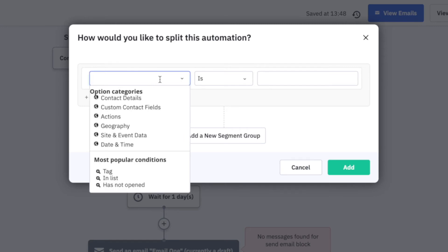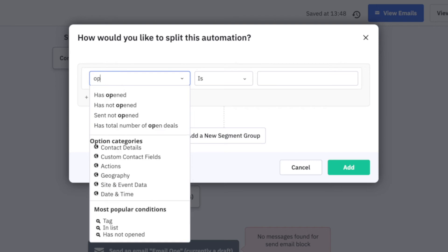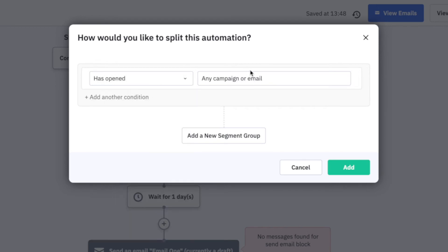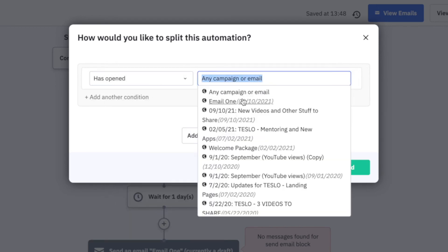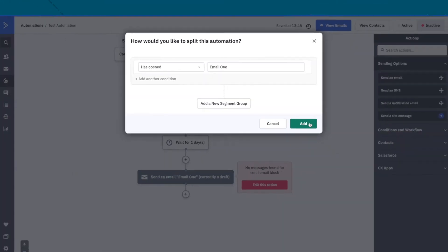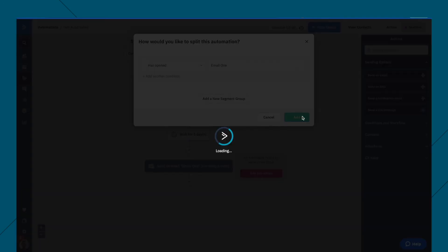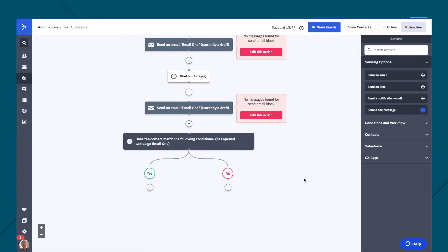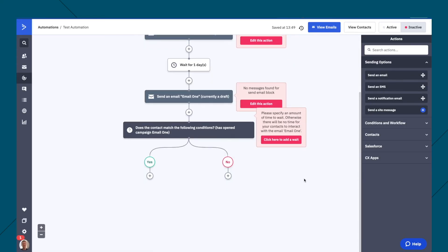So loads of conditions we can have here. We can have opened, has opened, email one, okay, add. And then if you have, if that person has opened email one, okay, then what we can do is send them down here and send them a specific type of email.